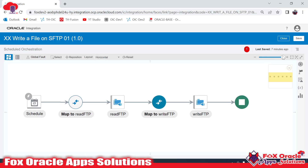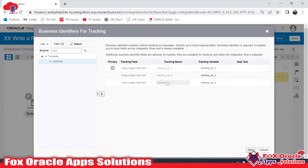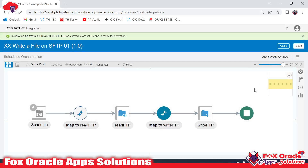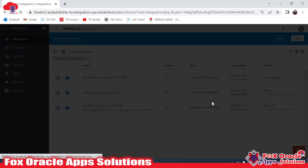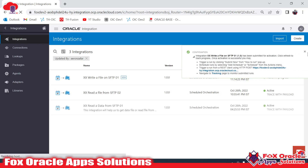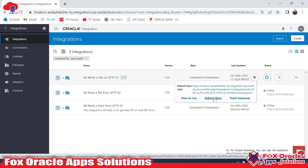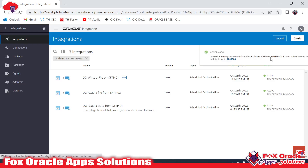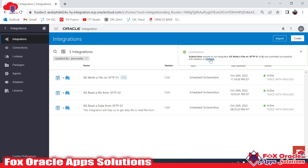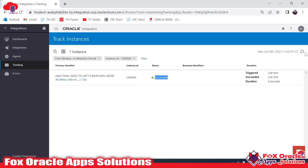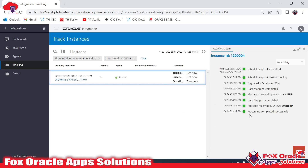There is one error related to the tracking variable. Let me fix that. Now it's removed — we have no errors. Let's save this integration and close it. Now we activate the integration. It will take a moment. The integration is now activated. Click Submit to run it. It generates instance ID 12004. We can click to go to the tracing and check the tracking. The integration completed successfully with no errors.